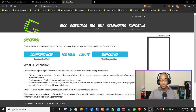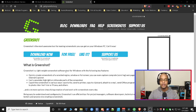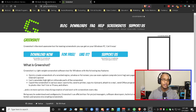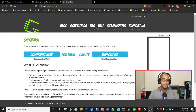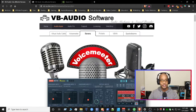The first thing we need to do is download Greenshot. Greenshot is a very awesome screenshot tool. We're going to use that during this tutorial, so download Greenshot and install it. The next thing we want to do is go to VBAudio.com and install Voicemeeter Banana.